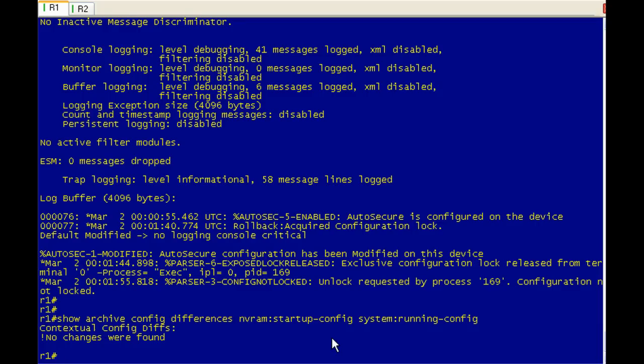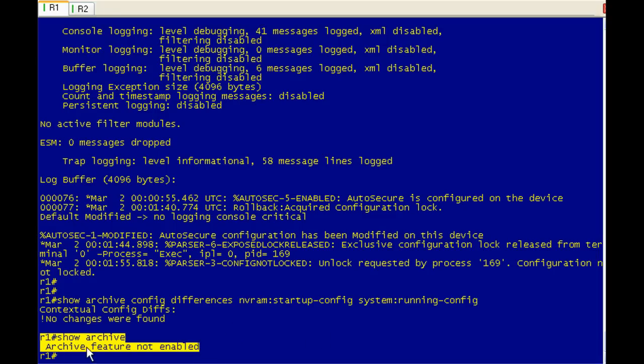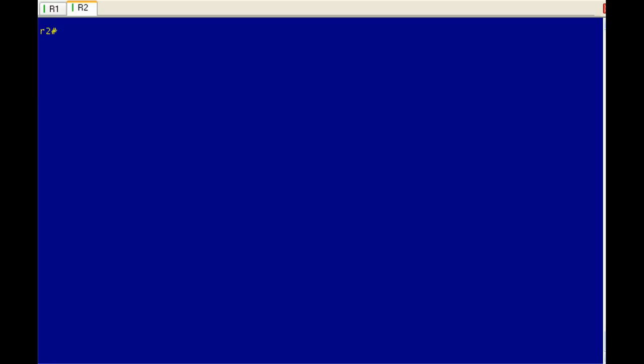One thing I did want to show you real quick is if your startup configuration does not have archive configuration configured, that's a lot of configuration words in the same sentence. Anyways, so now we replace the running configuration with the startup configuration, and archive feature is not enabled. So if we wanted to use that time feature again for the replacement, we would have to go ahead and configure archive configuration once again. I hope that made sense.